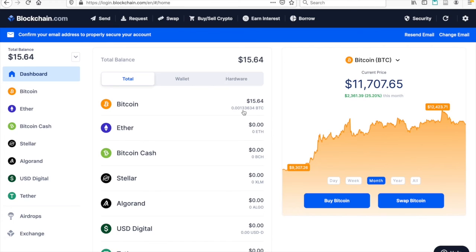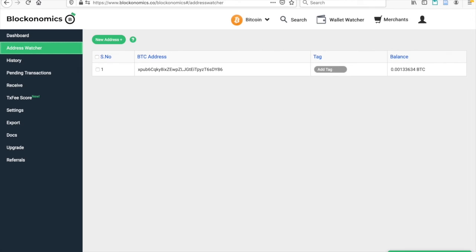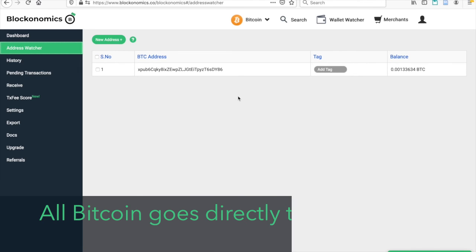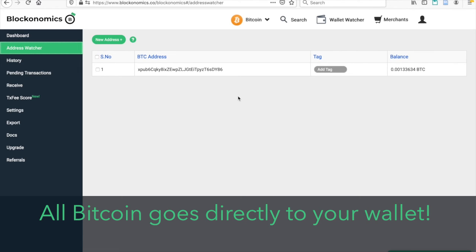But the Bitcoin is stored here at my wallet and not at Blockonomics. So again, Blockonomics direct-to-wallet means that it goes directly to your wallet.